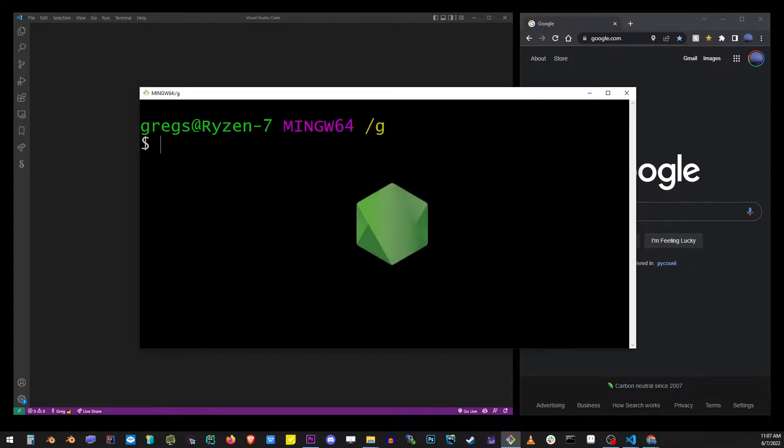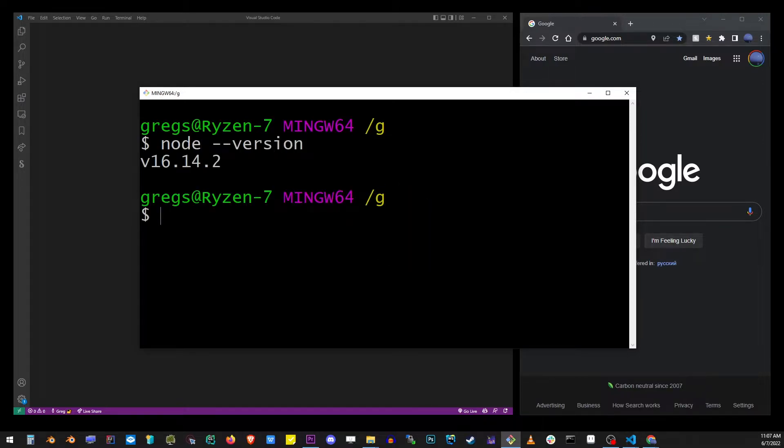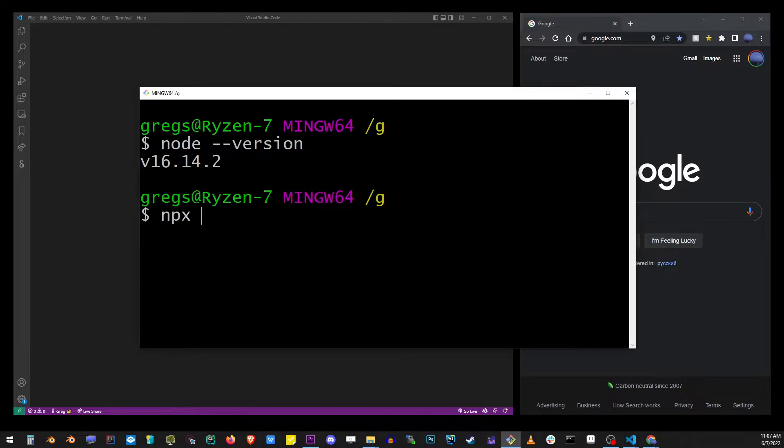Make sure you have Node installed by running the node --version command. If this command results in an error, make sure you install Node.js before proceeding with this tutorial. Having Node on your system also gives you access to the npx command, so let's go ahead and check that.